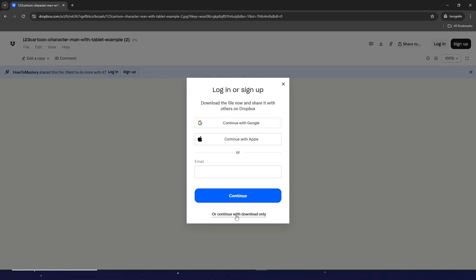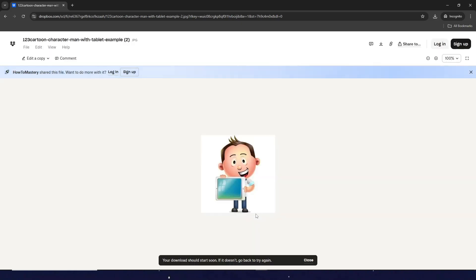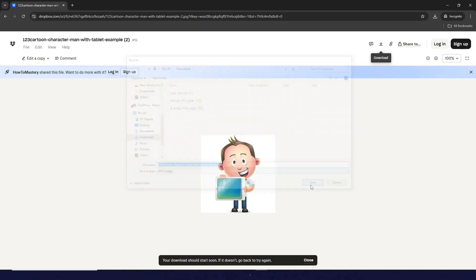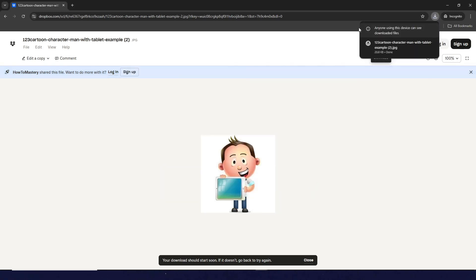Don't worry, you just need to click on or continue with download only. You don't need to log in, and then just click on Save. And there you go, now you've just downloaded the file.